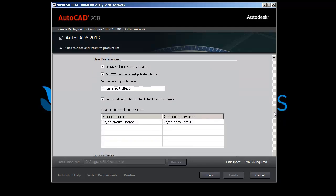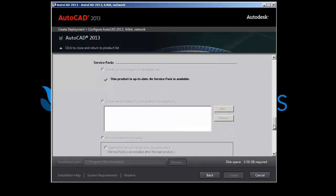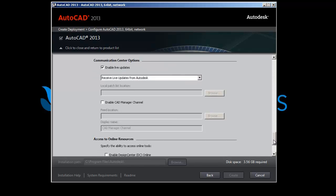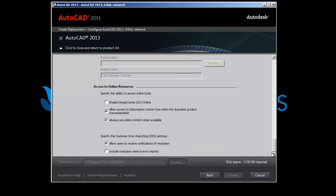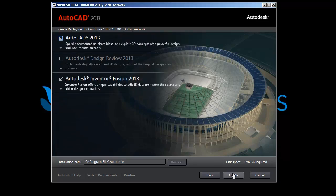Scrolling down for additional options — User Preferences. I've disabled the welcome screen at startup because it's just annoying. I'll leave the shortcuts and parameters by default. There are no service packs, so we can skip that. Communication Center Options we'll leave as is. For Customer Error Reporting, I'm going to include computer names — that way if something goes wrong, you know which machine to go back and fix. Just close that and click Create.